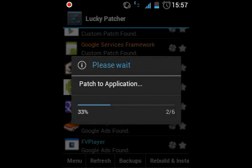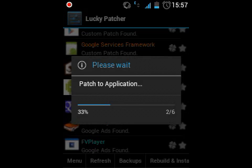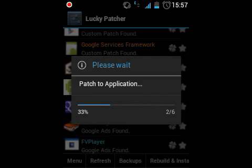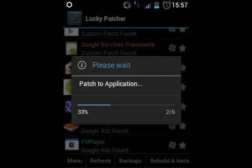You can also make an application downloaded from the Play Store into a system app. When you start up the application, on the right-hand bottom corner you will find an option called 'Make System App'. Just click on that and you can make applications into system applications.